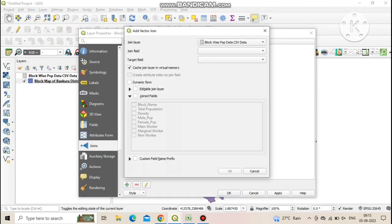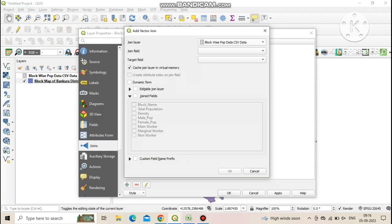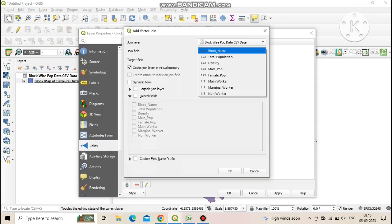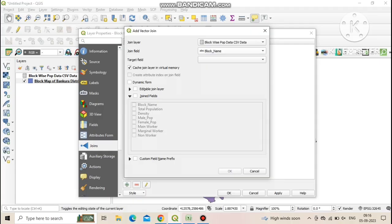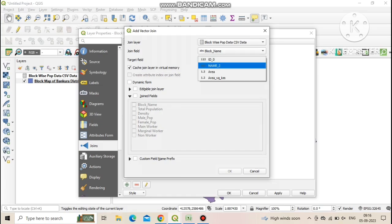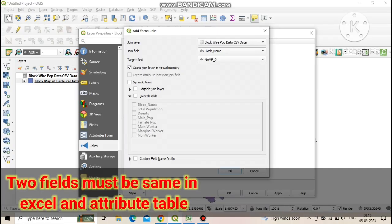Here you need to add or select the layer very carefully. First of all in the join layer we need to select added CSV data file. In the join field we need to select the matched field in the CSV file which is same to a field in the attribute field. Now select the matched attribute field of shp file in the target field.